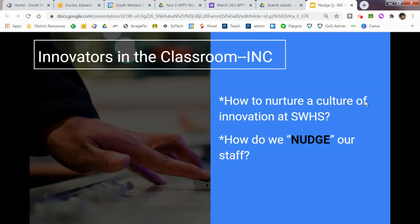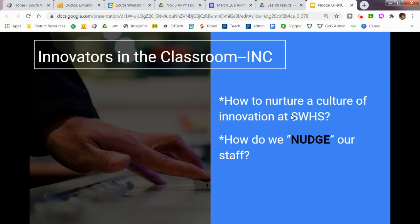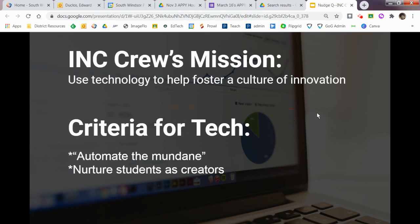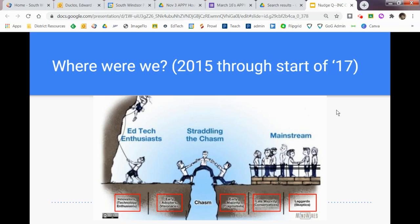At this point, you've already started Screencastify, so it's recording right now. Then you start your presentation. You're able to just click up here and move along and talk at your own speed and everything along those lines when you are done and you've finished everything you want.